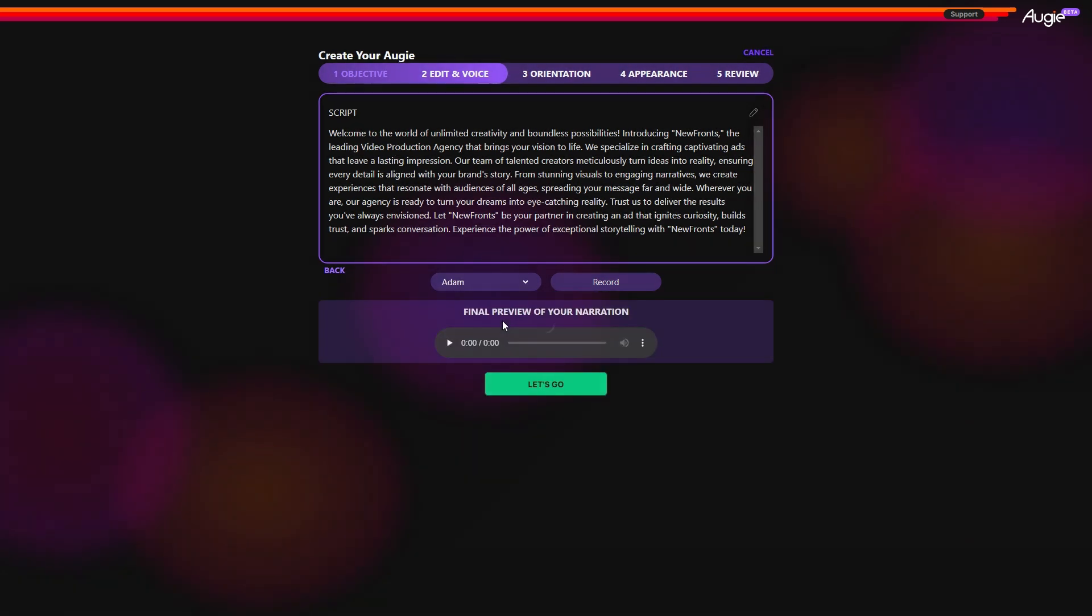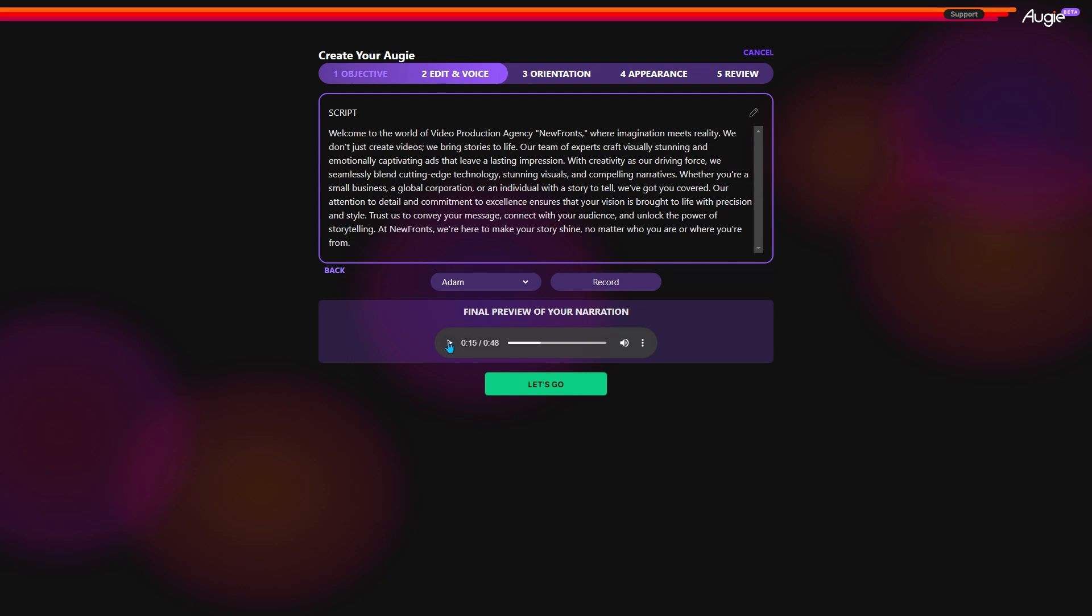The script will be converted into audio. Let's hear the final preview. Welcome to the world of unlimited creativity and boundless possibilities. Introducing NewFronts, the leading video production agency that brings your vision to life. I think it's perfect. So, let's move on to the next step.